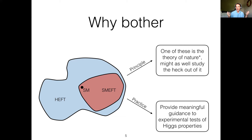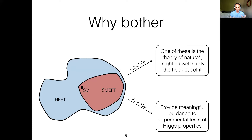There's a question: why bother studying these different EFTs? There are really two reasons. The in-principle reason is that one of these is the theory of nature — at least over experimentally accessible energies — so we might as well study the heck out of it. Just as studying the structure of the standard model as a theory is valuable, so too is studying the structure of these EFTs, even if some of what one studies may be out of reach of experimental precision. But there's also the in-practice reason: these EFTs provide very meaningful guidance to experimental tests of Higgs properties. The development of these Higgs EFTs has directly informed the progress of experimental searches. But the real reason to bother is that there is data.